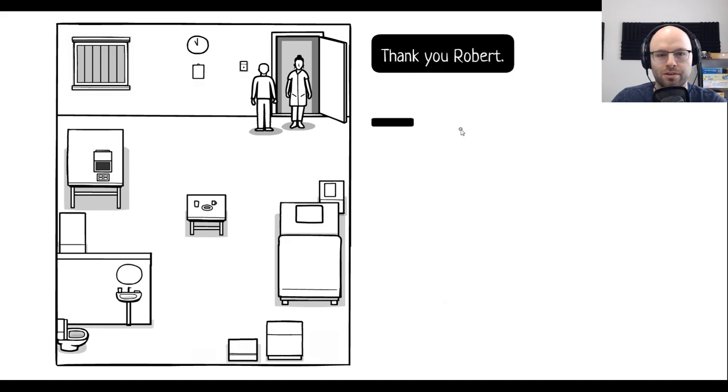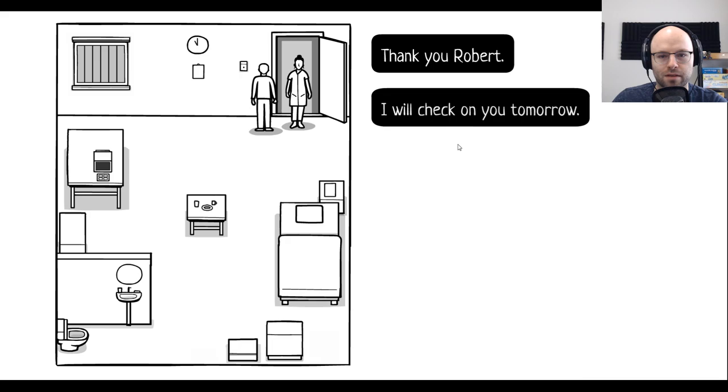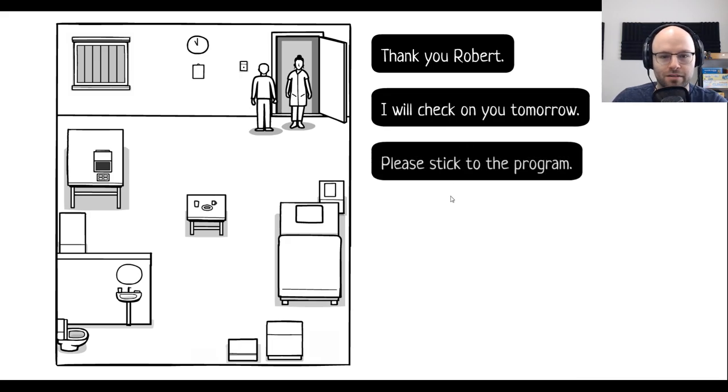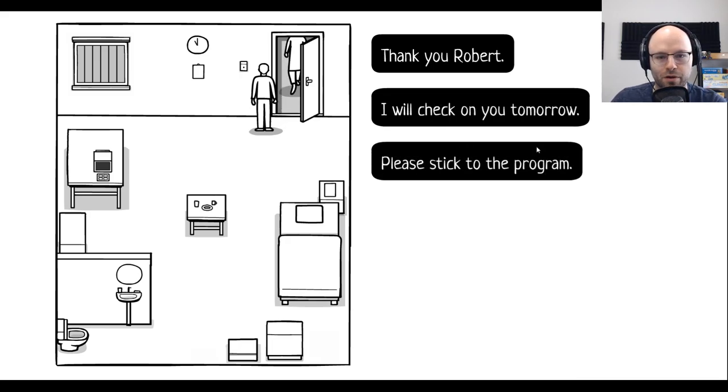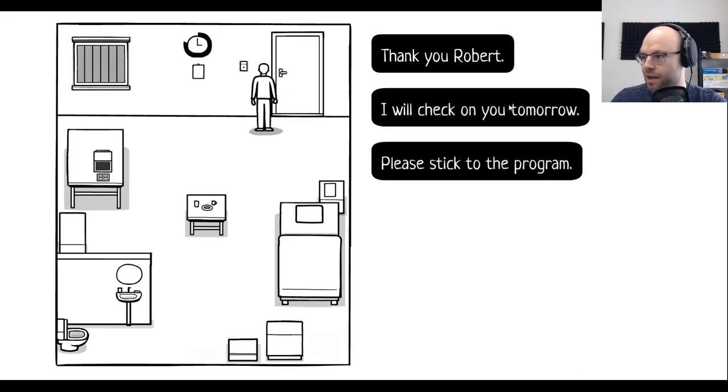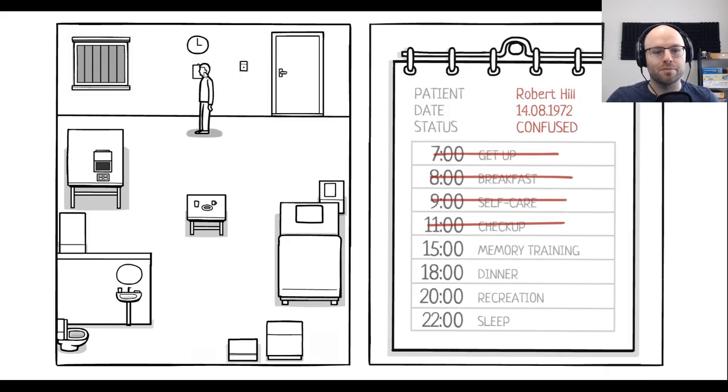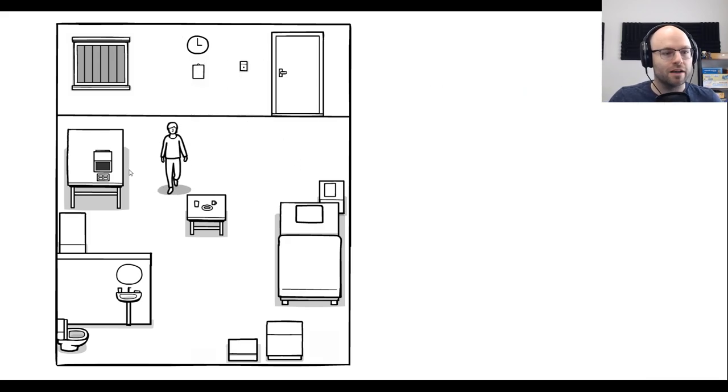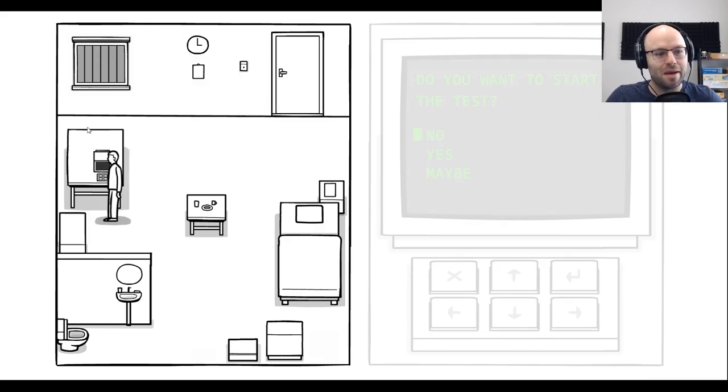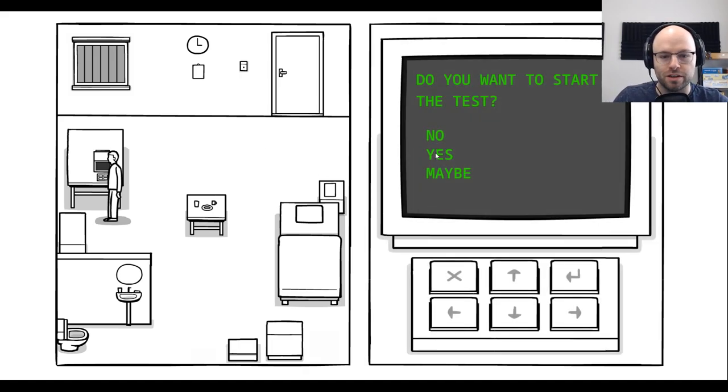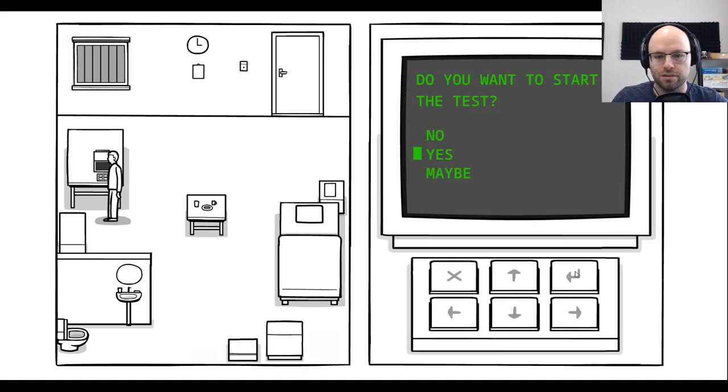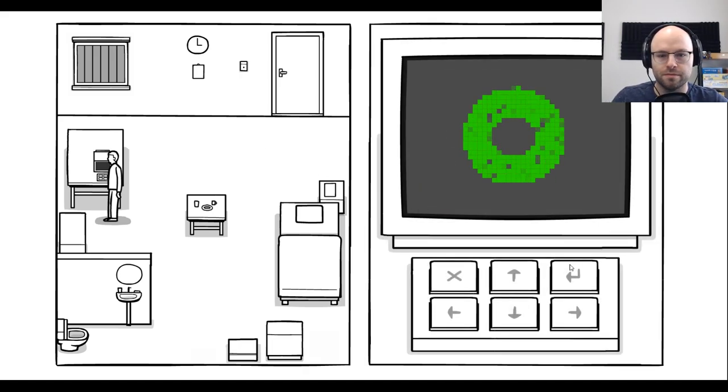Thank you, Robert. I will check on you tomorrow. Please stick to the program. I have done as you've asked. Now give me back my son. 15 o'clock. Memory training. Do you want to start the test? Yes.